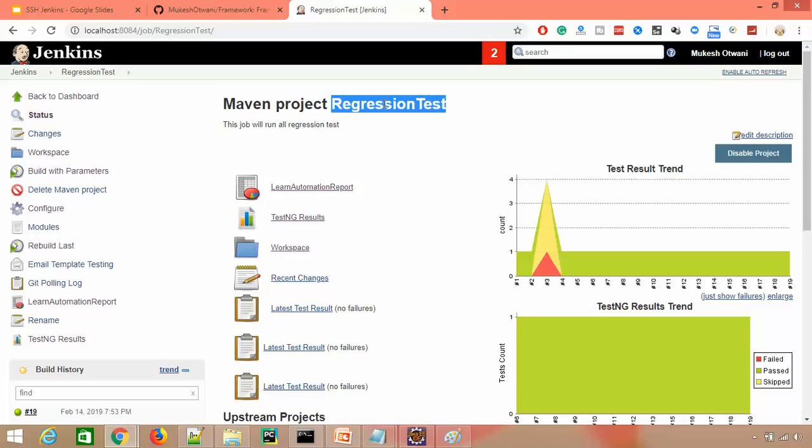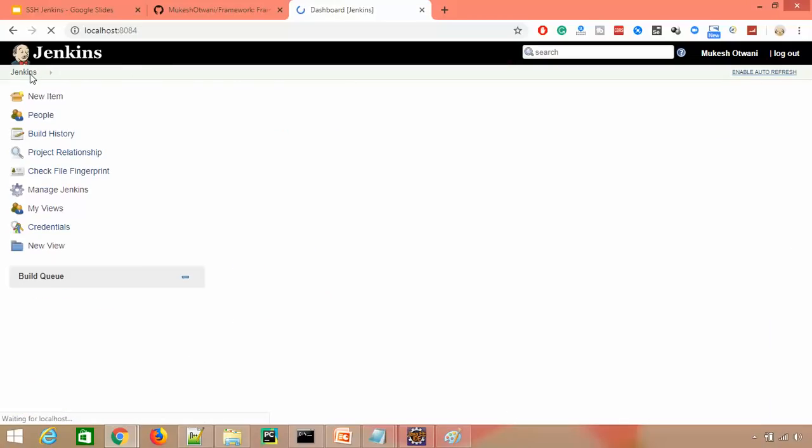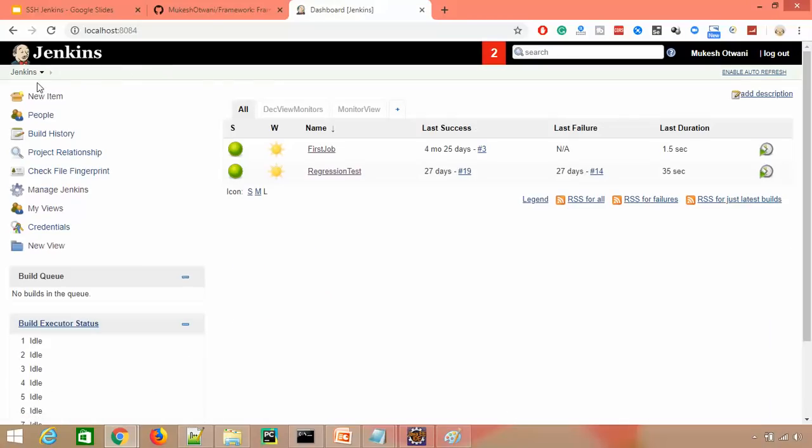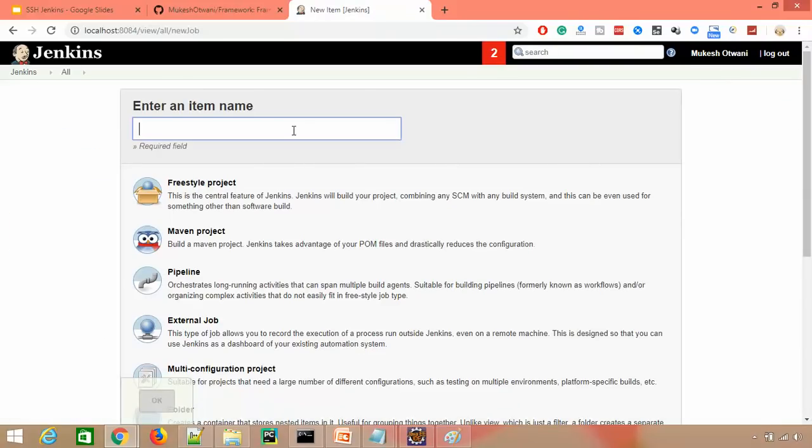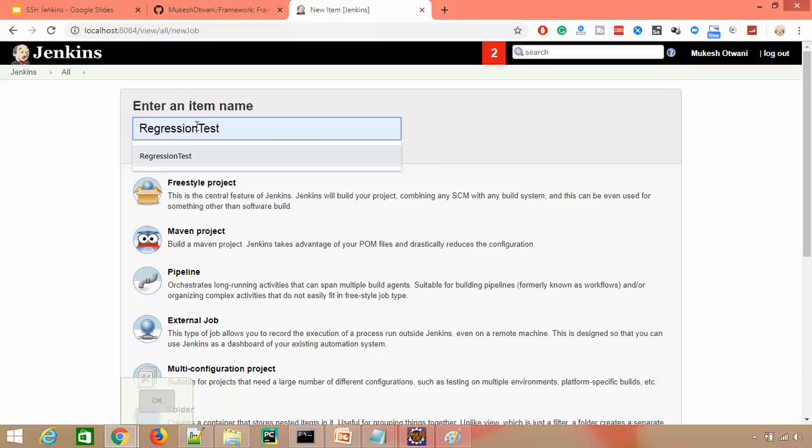To create a copy, click on New Item and here I'll say Regression Test 2.